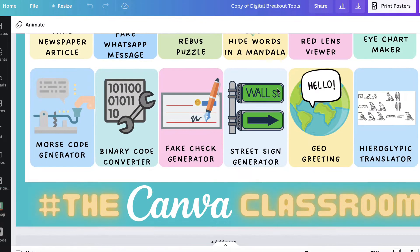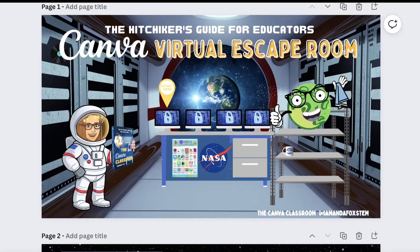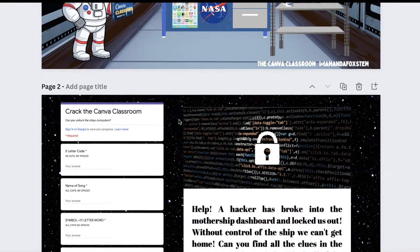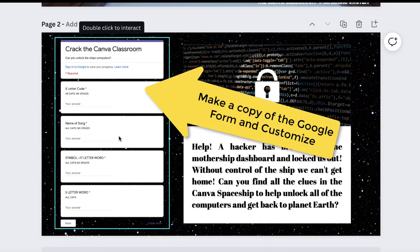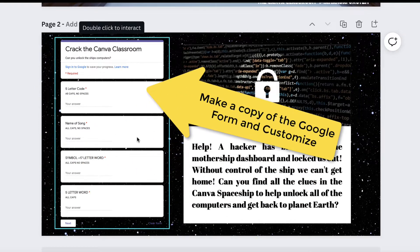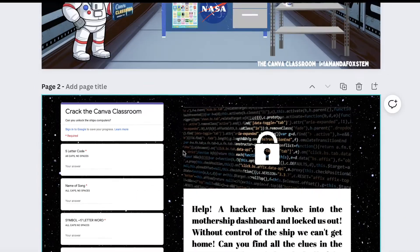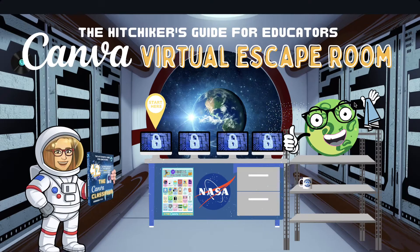I have also created this escape room template with different themes that you can customize for your students, with the essentials included like a Google Forms lock that can be copied and a few breakout tools from the graphic.